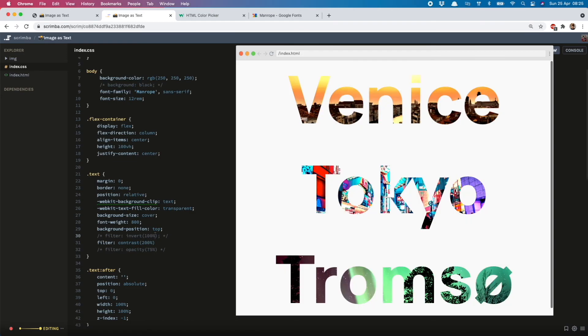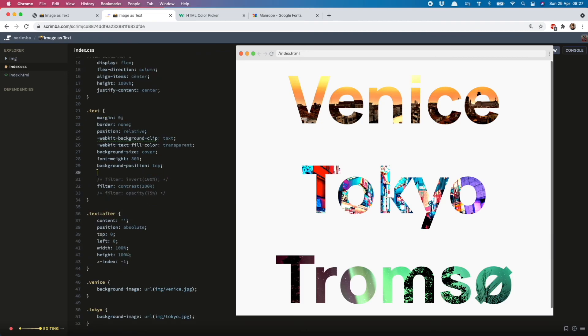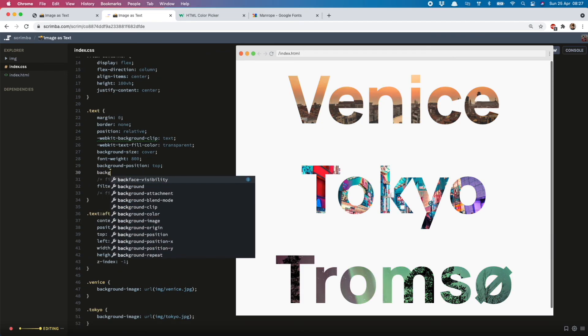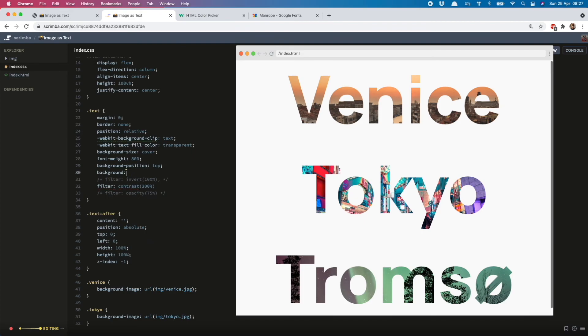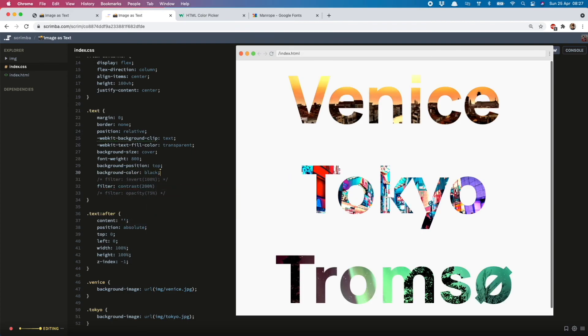And one final thing is you should always add in a backup background color just in case your image doesn't load. So just to show you, if there was some kind of problem with the Venice image, people would still be able to read it.